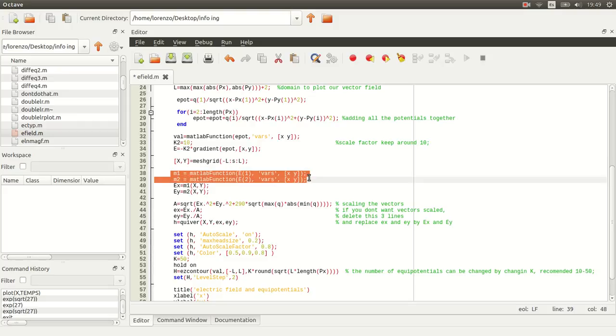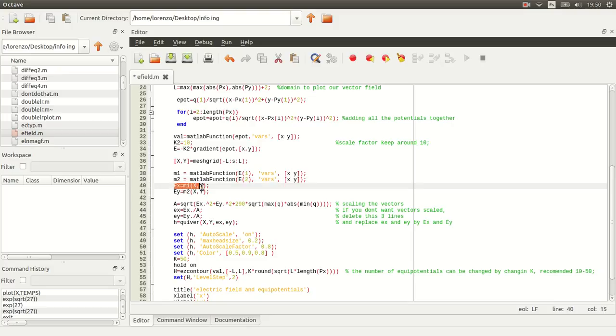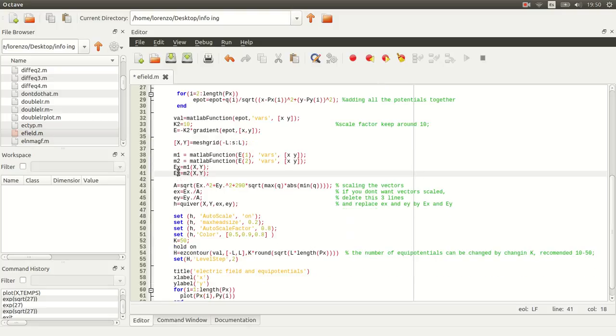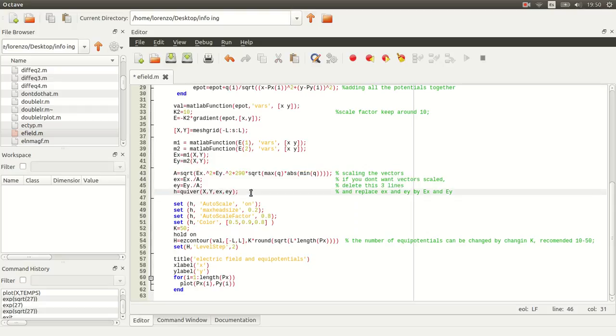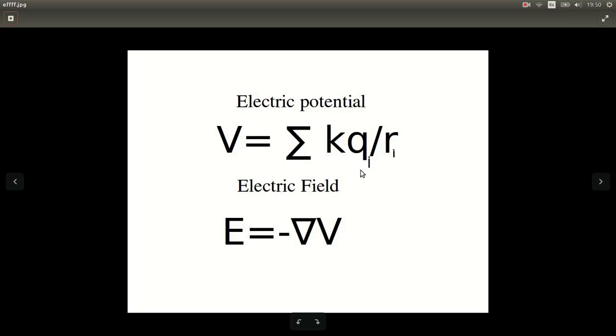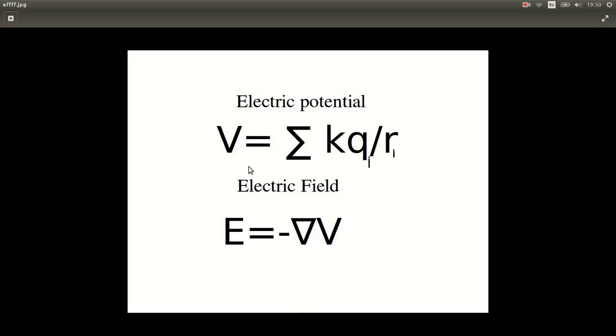So here, in these two lines, I'm converting the symbolic electric field into a function handle, and here I'm evaluating it at our mesh grid. So Ex and Ey are just our electric field at each point between minus L and L on the x-axis and the y-axis. Here I'm just doing some scaling, which is sort of complicated because the vectors that are really close to the charges... So here, if R is really, really small, our potential is going to be huge. And in fact, as R goes to zero, our potential goes to infinity, and our electric field is going to be really, really big.